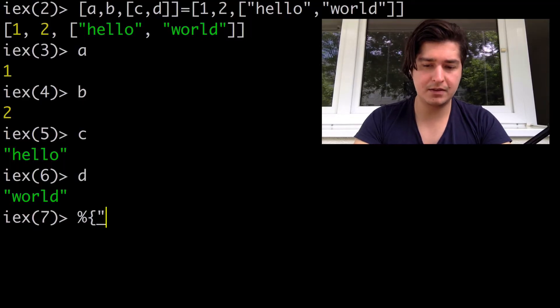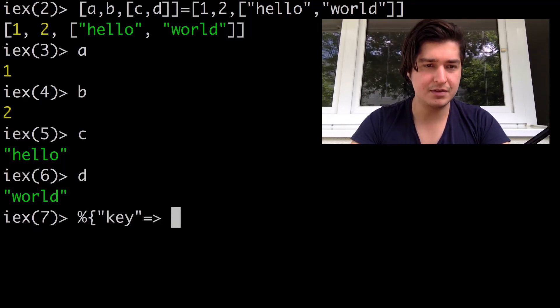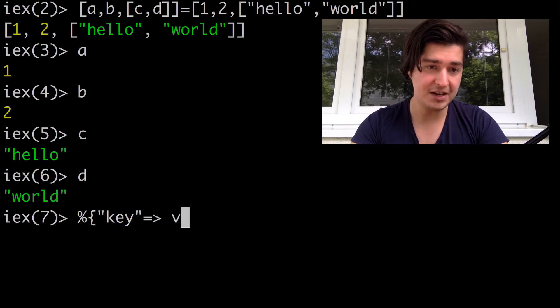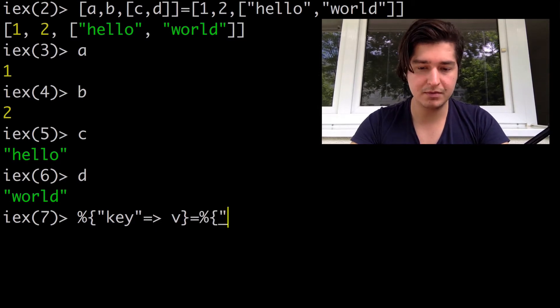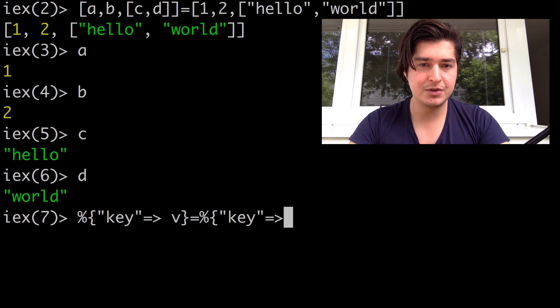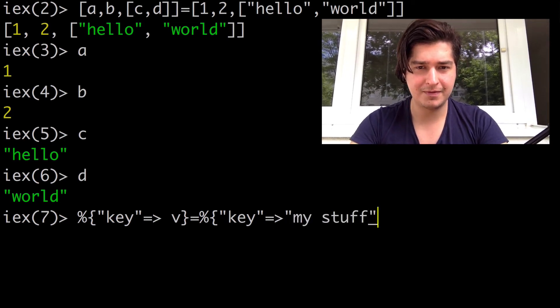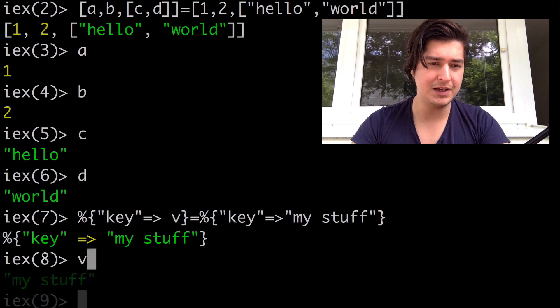Another very powerful thing to do is pattern matching against maps. The way it works with maps is that as long as the keys match, the pattern match will function. So if I have a map where key receives a variable V, and then I pattern match this against another map with the value — now that works, and V has a value of my stuff.